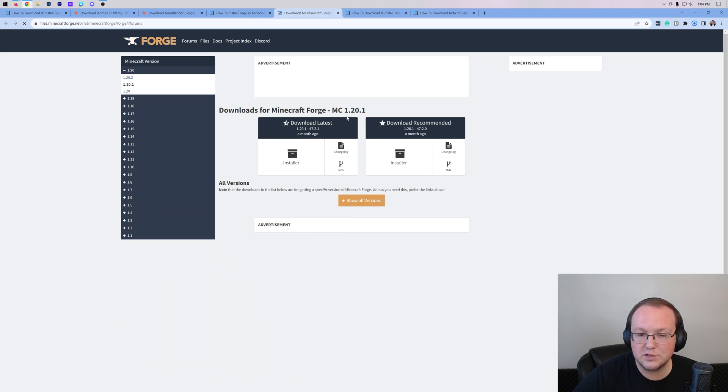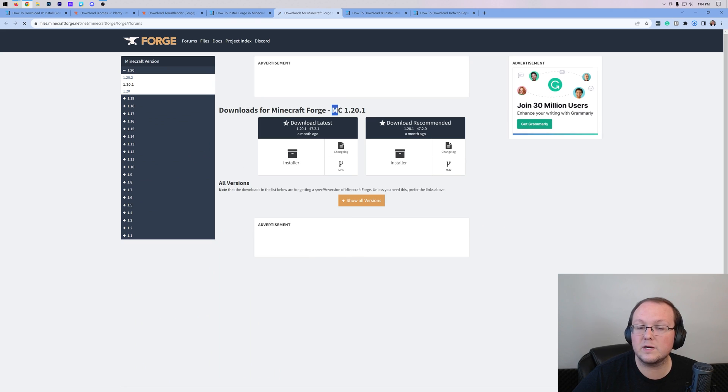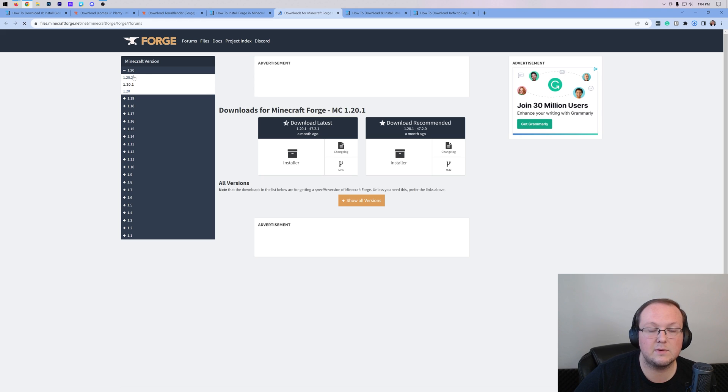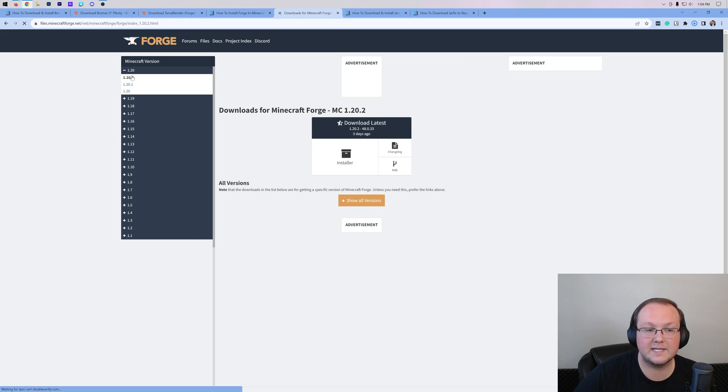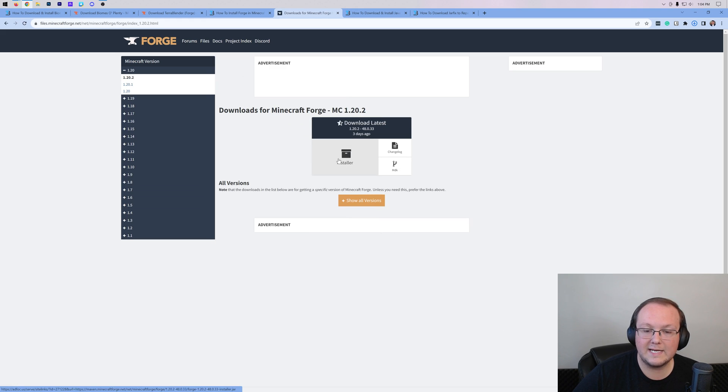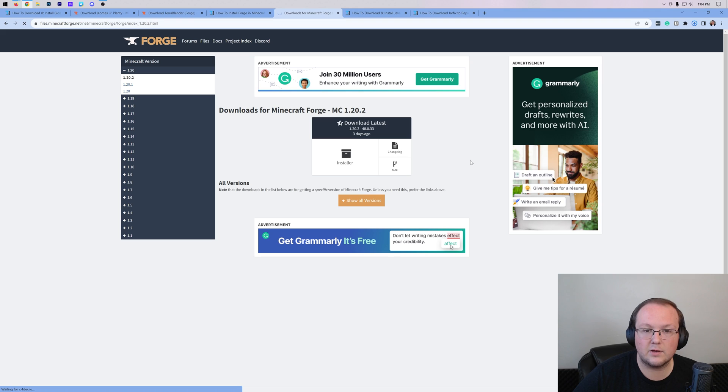This will take us to the official Forge download page where we want to select 1.20.2. By default, as you can see, it's not selected, so we want to select it on the left-hand side here. Then under Download Latest, click on Installer.